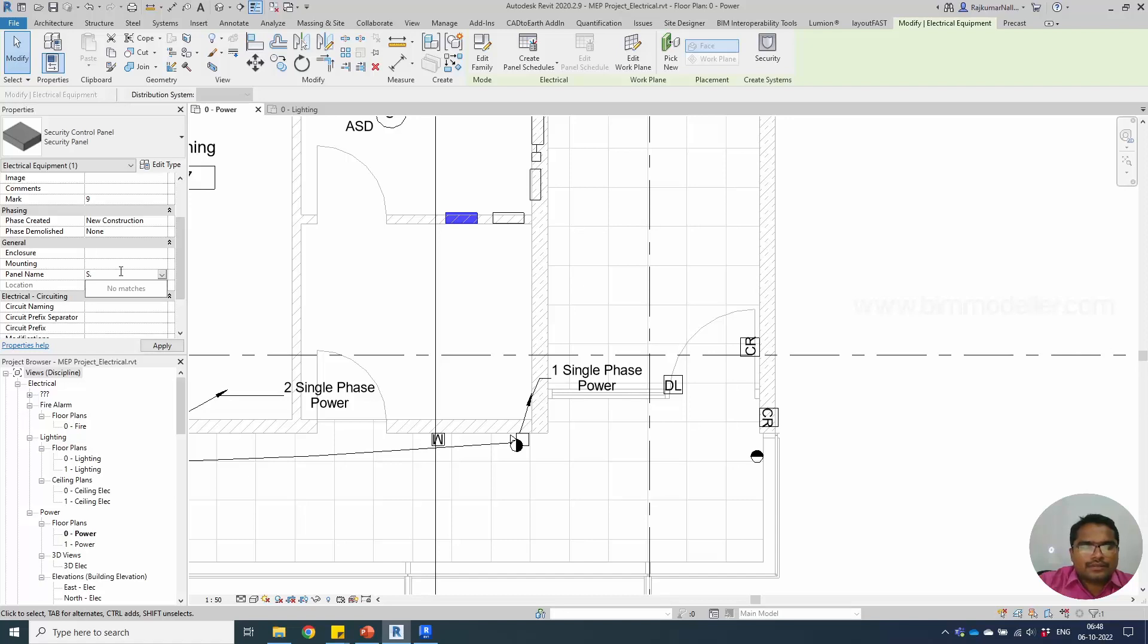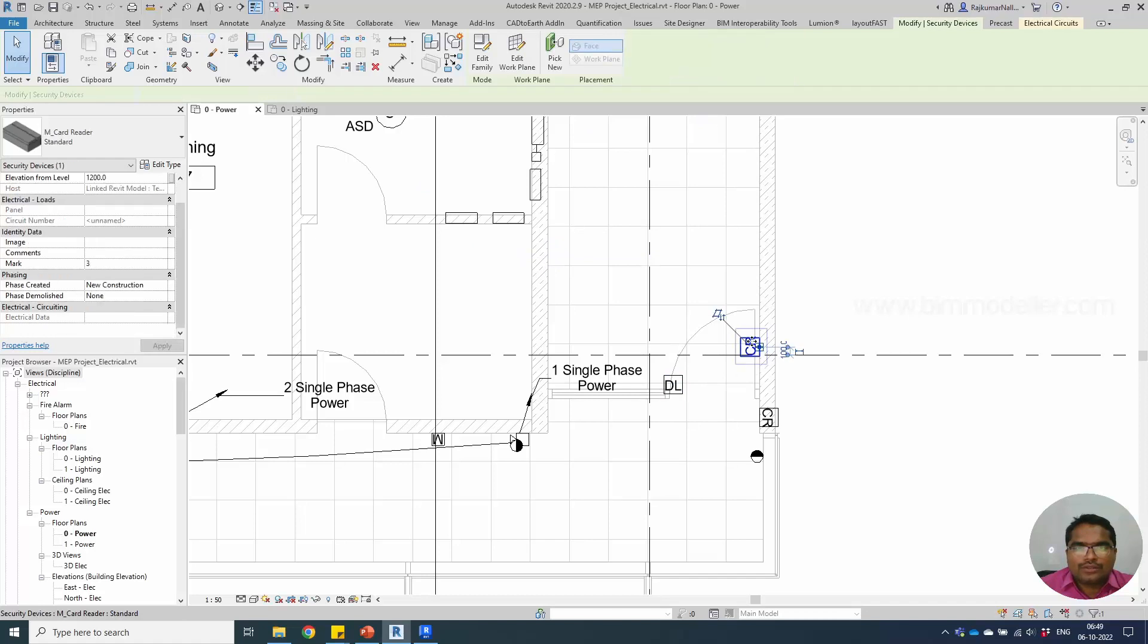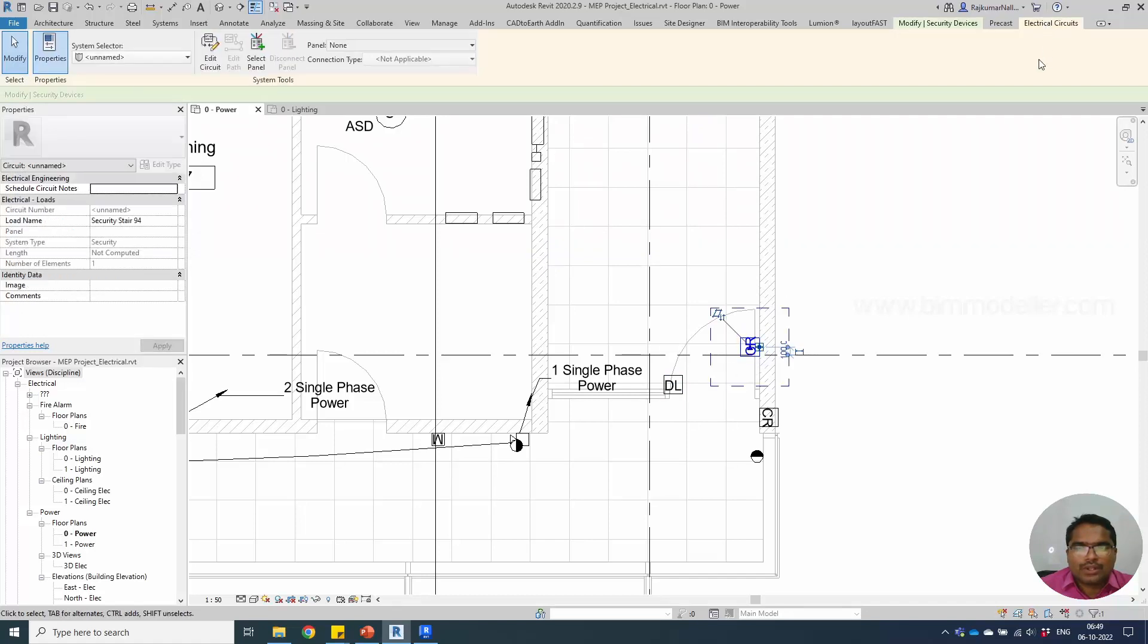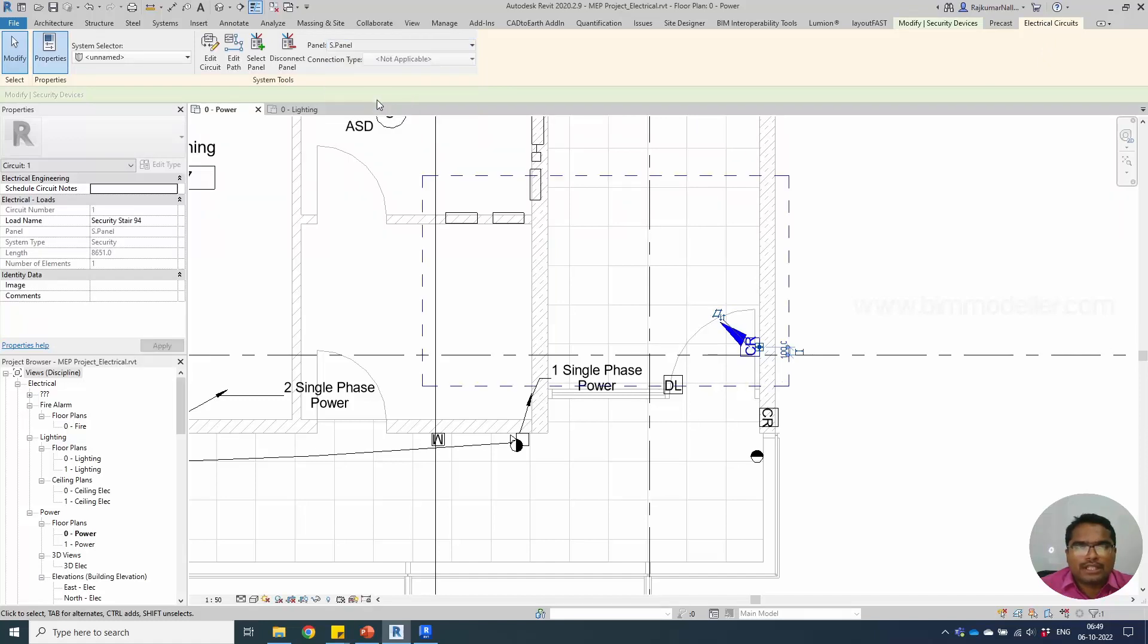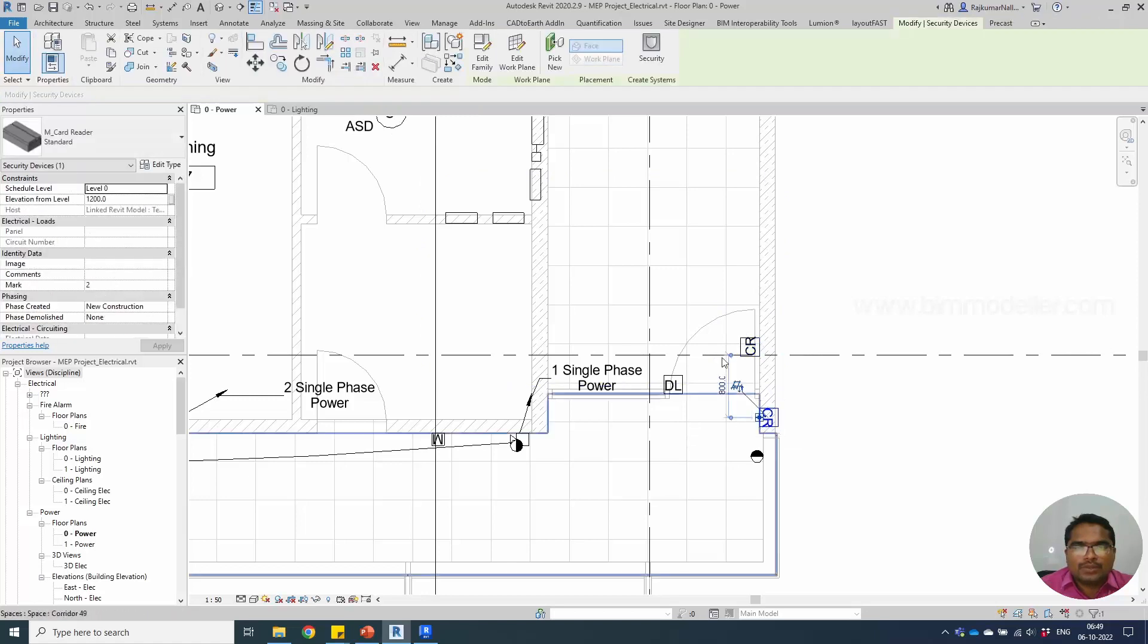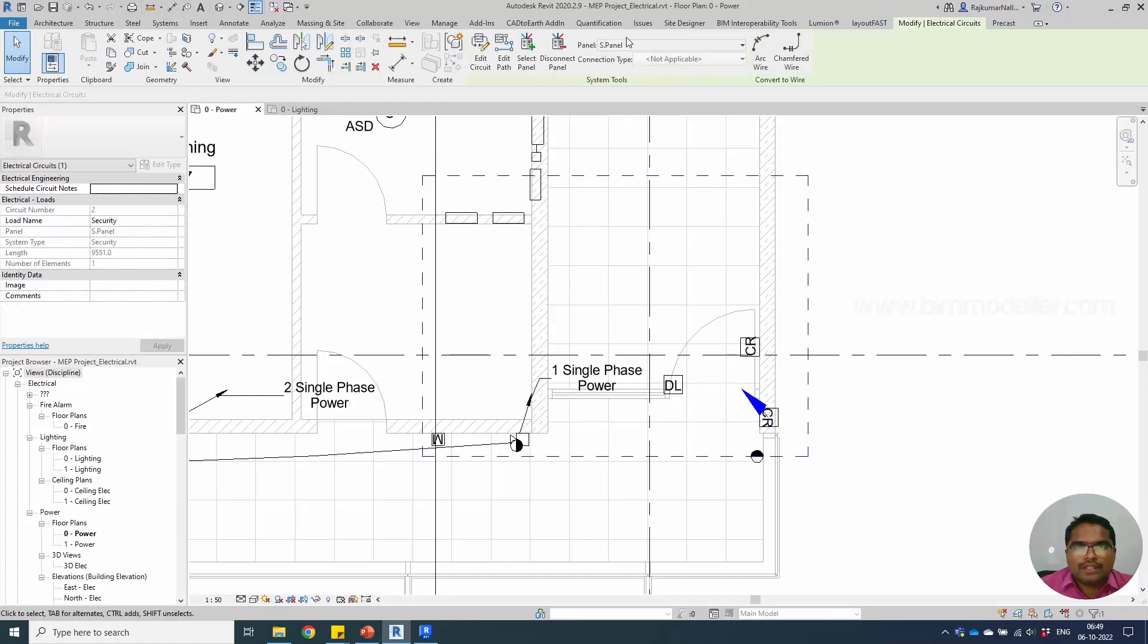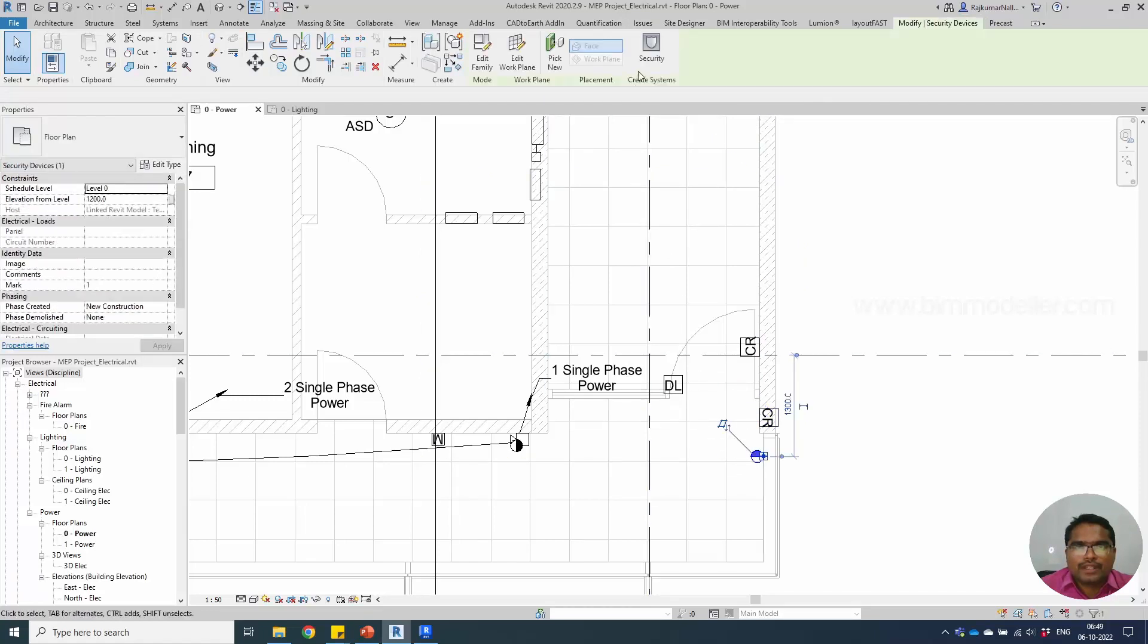Now if I'm trying to create the electrical circuit, the panel will show S panel in this place, the name not the type. Similarly, go ahead and select all the other components and create the circuits. The circuit will be defined in that place.